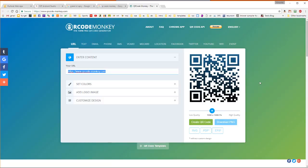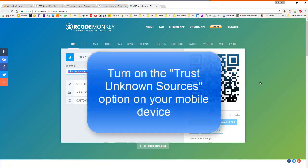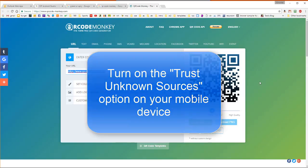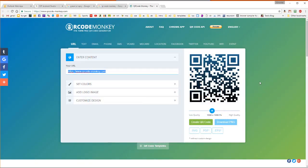It is important to understand that after the app has been downloaded, it will still not be visible as an app on your cell phone until you install it. To install it, you may first have to turn on the Trust Unknown Sources option in your cell phone.